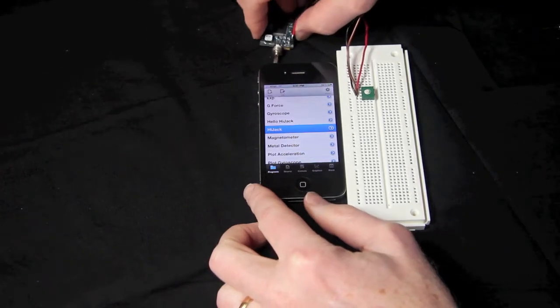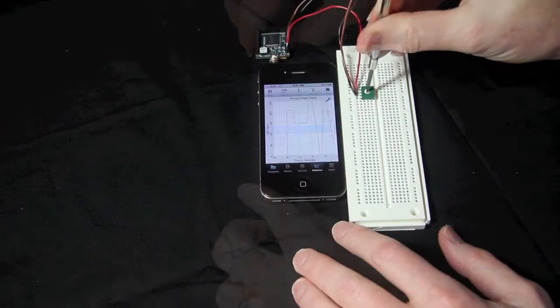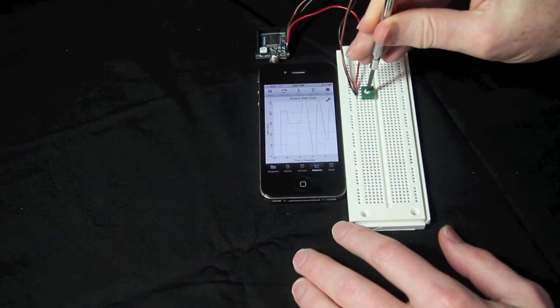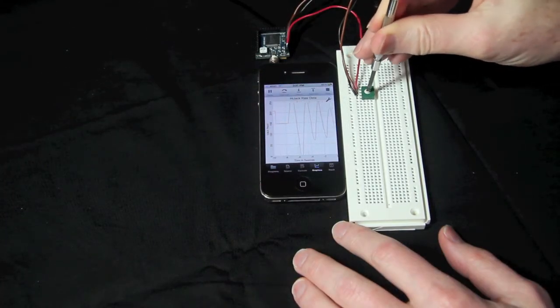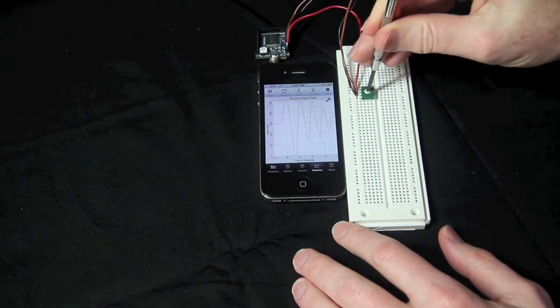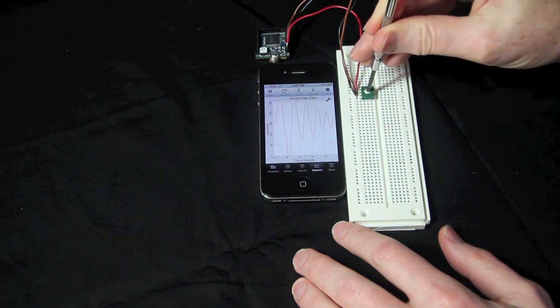TechBasic can also be paired with HiJack to collect data from external sensors, giving students the opportunity to learn about electronics.